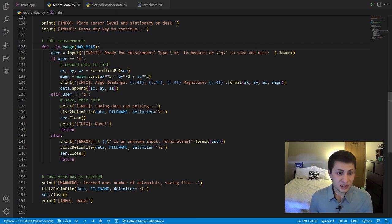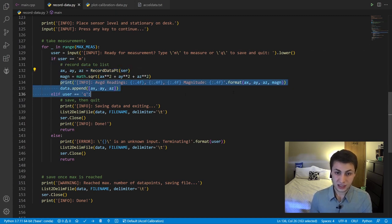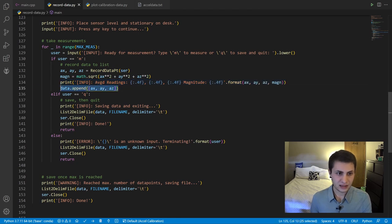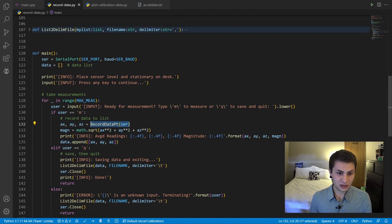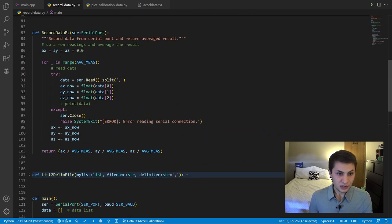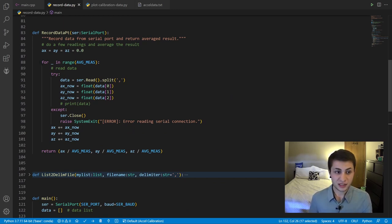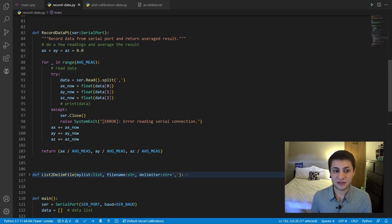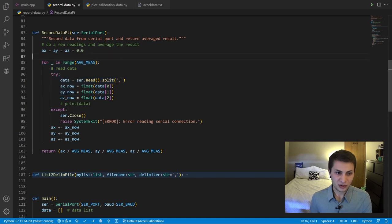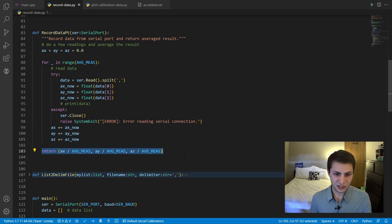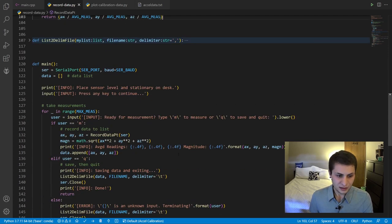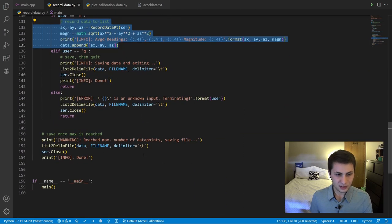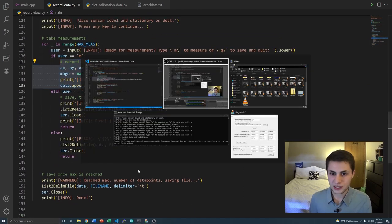If we type in M, we're going to record some data and print it out just so we know what happened and add that to our data array. So let's check out this record data point function. Every time the code records a measurement or outputs a measurement, it actually takes the average of like 25 readings. So that's what this is right here. We take 25 readings, compute and output the average. Pretty simple. That's what that does right there. And once it's done, we just save it to a file.